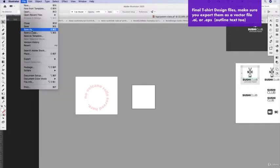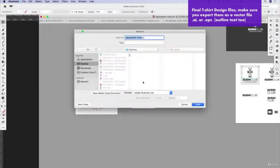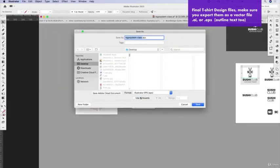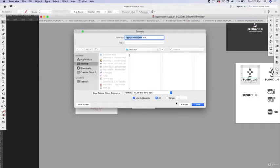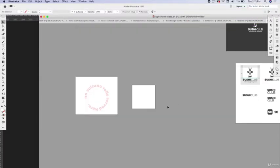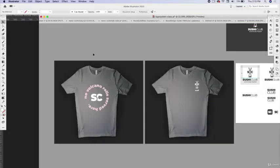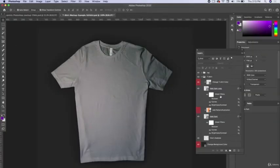I'll do Save As, choose EPS, and save it — you can use artboards and it will crop it for you. Simple. Now let's test it out on the mockup.